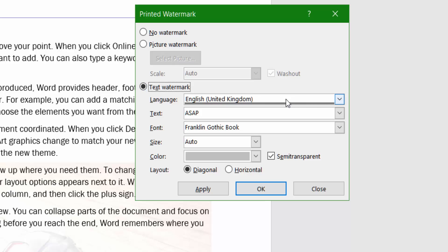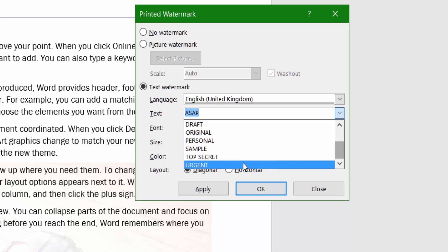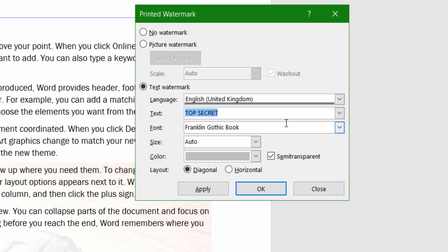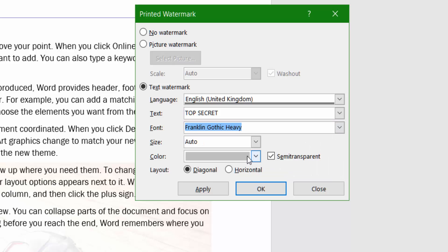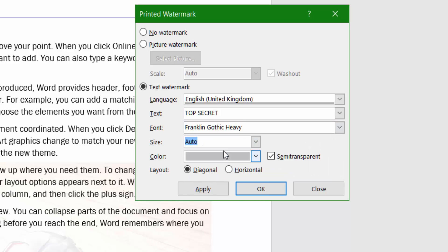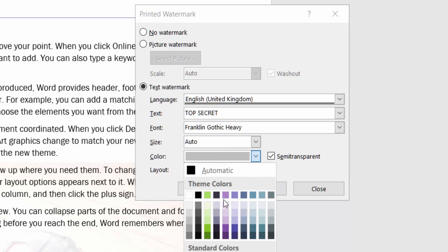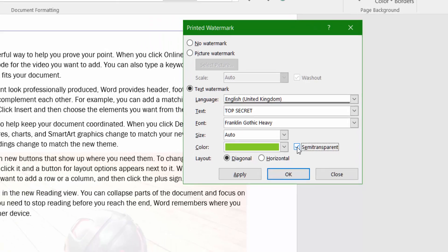You can also add a text watermark. Choose your language from the various options available, then type the text you want. I'm going to choose 'Top Secret', change the font to Franklin Gothic Heavy, and leave the size at default. Then I can choose a color — I'll add a bit of green and leave it semi-transparent.